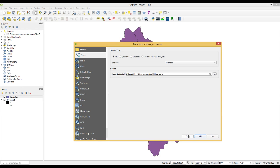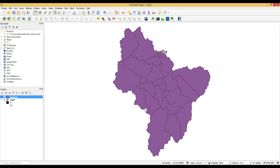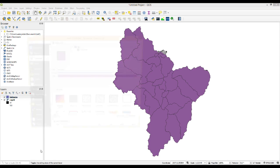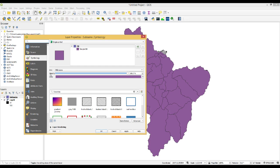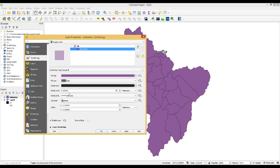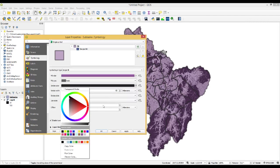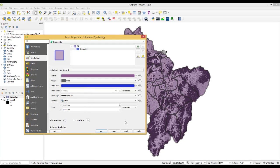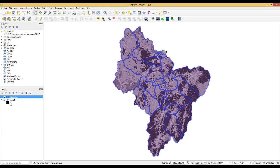You need to add this subbasin shapefile. After that, if you right-click and open properties, you can change the opacity to 50%. You can also change the stroke width — I will use 1.5. Click Apply, and you may want to change the color for clarity; blue works well. Now you can see the subbasin areas overlaid on the curve number map and extract curve number values for each subbasin area on the QGIS platform.